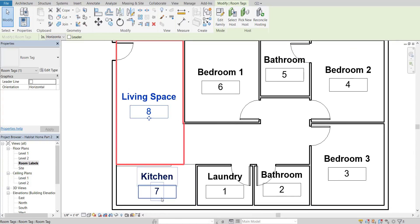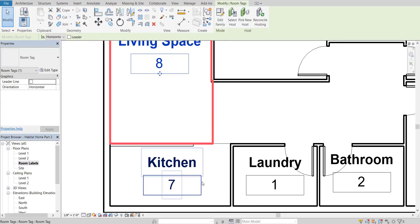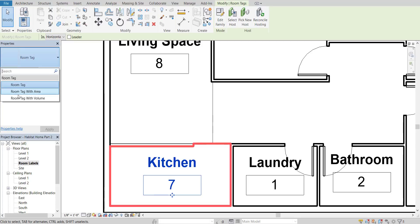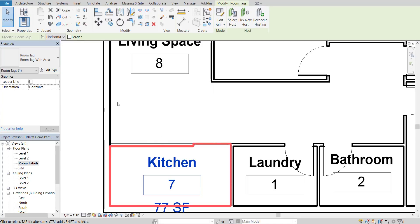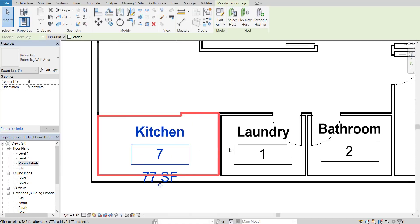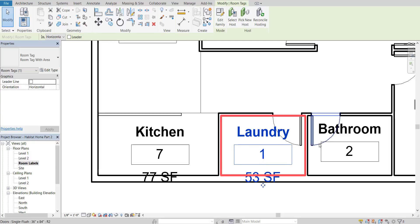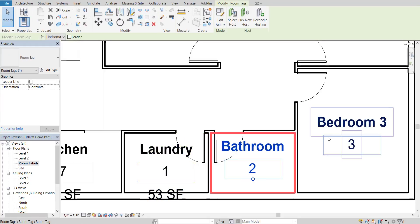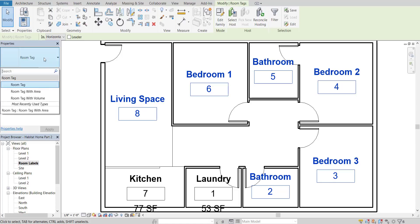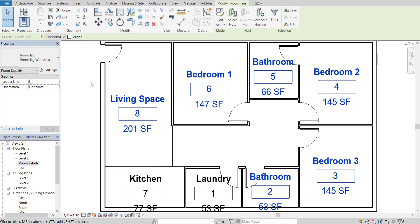Now we're going to get a little more meaningful information. Select one of the tags — I'll select the kitchen option with a left click. Over in the properties where it says Room Tag, I'm going to adjust that to Room Tag with Area. You'll notice it creates an area label on it. I'll hold down the Ctrl key and select all of them simultaneously, then switch them all to Room Tag with Area. That adds the area to all of them.